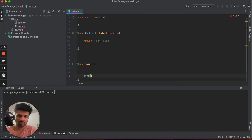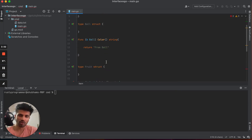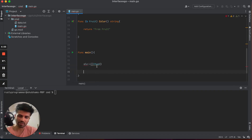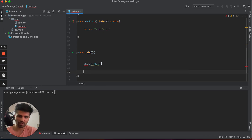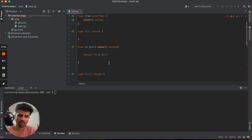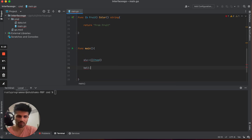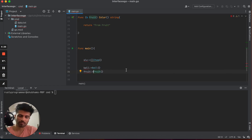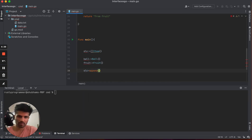Now let's create func main. In this func main, I'm going to create a slice that will accept values of type item. Any concrete type implementing this item interface can be inserted in this slice. First, we create an object for our ball, and similarly for our fruit. Then we add both values inside our slice using the append method, passing ball and fruit.